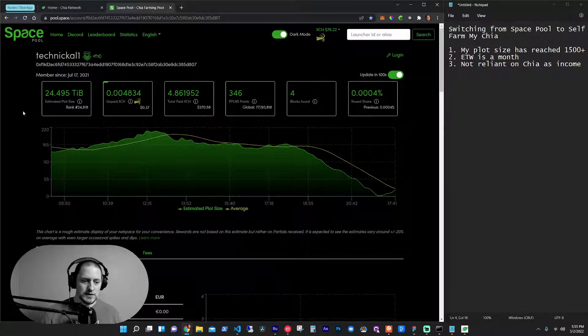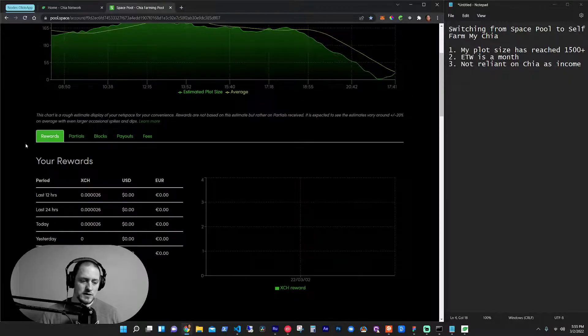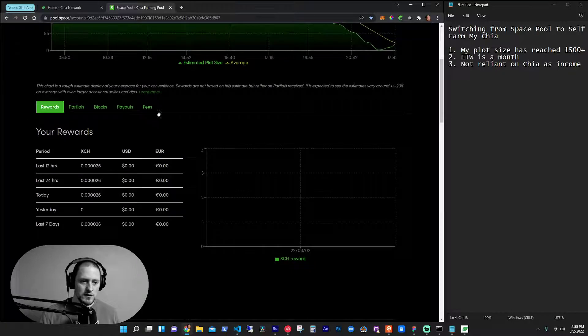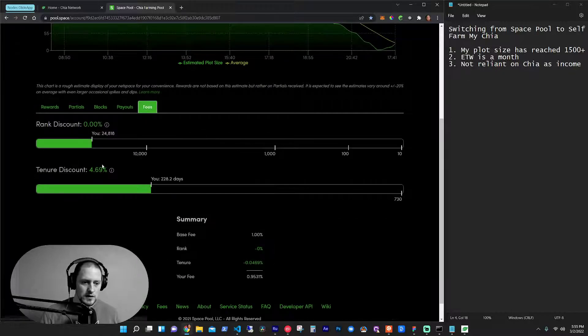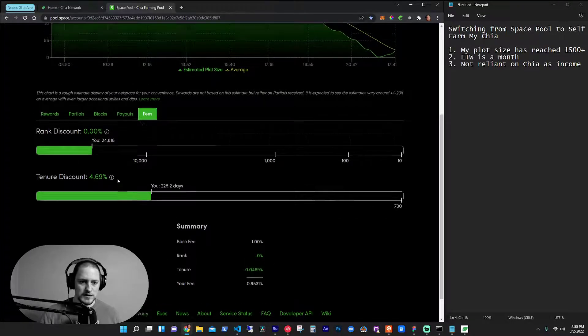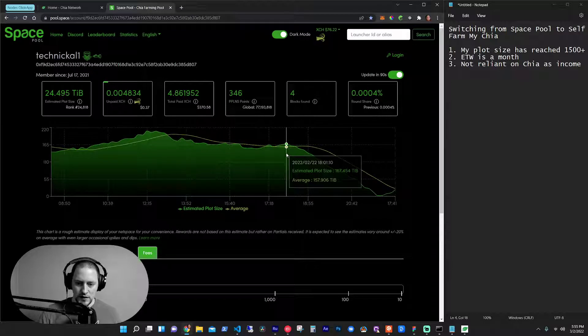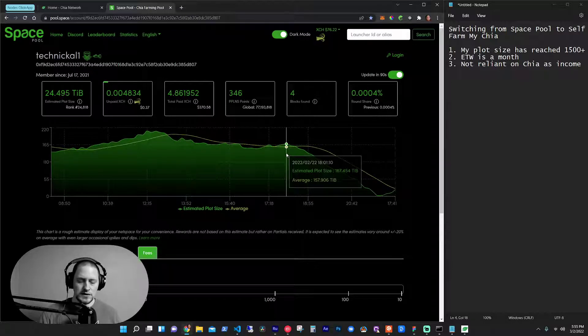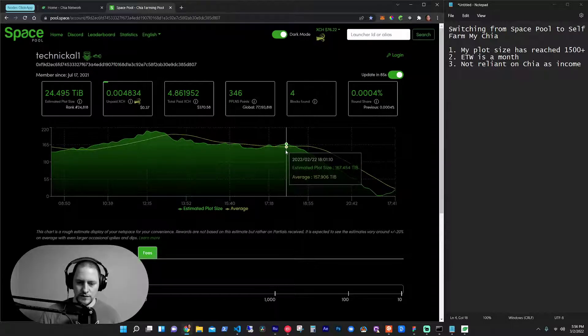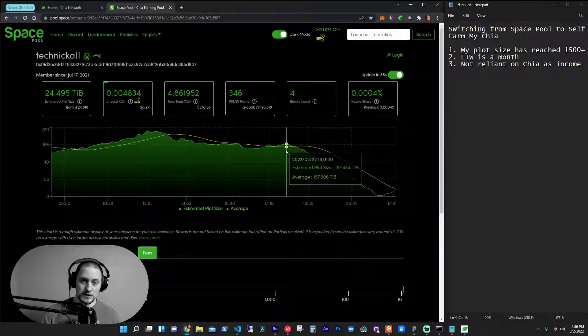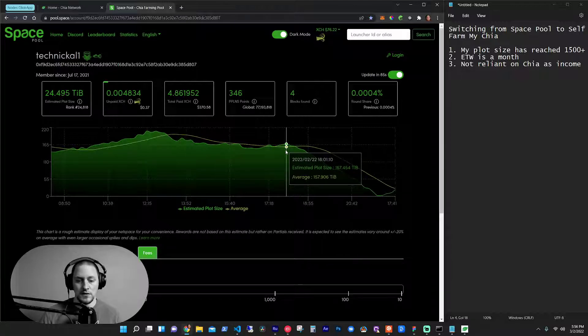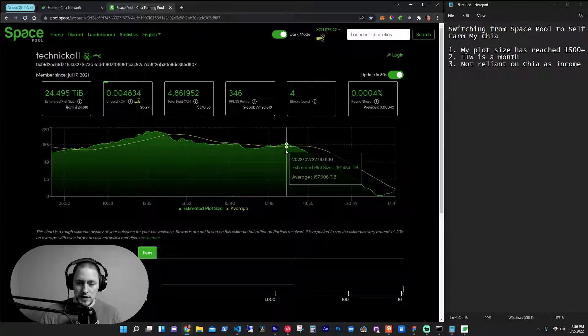And since I've been with them for a long time, they offer some really good fees. Now, I wanted to show you this graph because, and I said good fees, not good fees. They just offer less fees if you're with them for a longer period of time. So on my graph here,